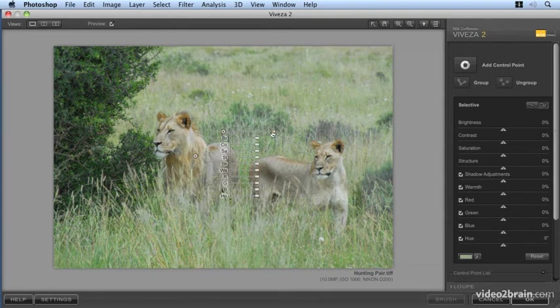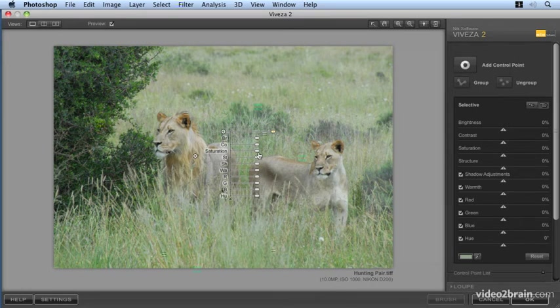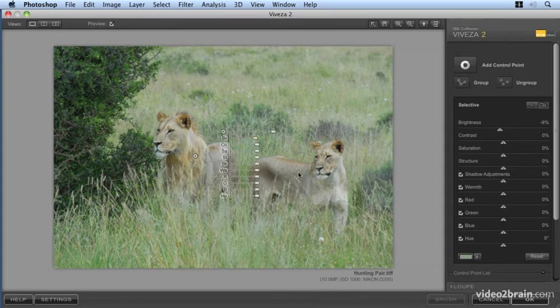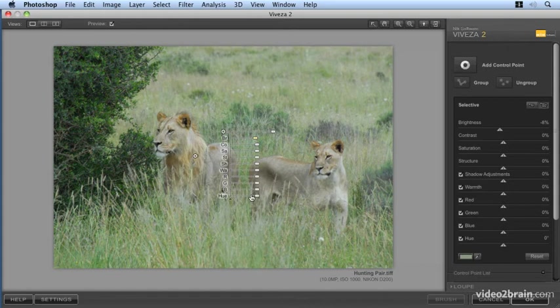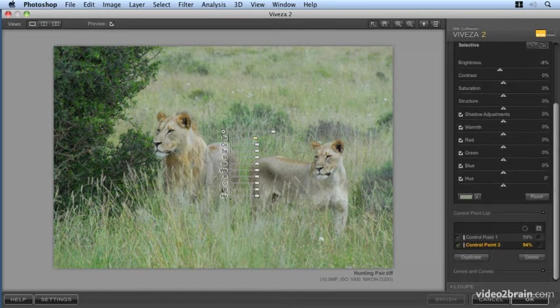So what we'll do is we'll actually protect that area by adding another control point into the grass color, extend that out, and then we'll drop down the brightness for that background area as well. So we'll actually bring more of our lions into interest in the foreground here.